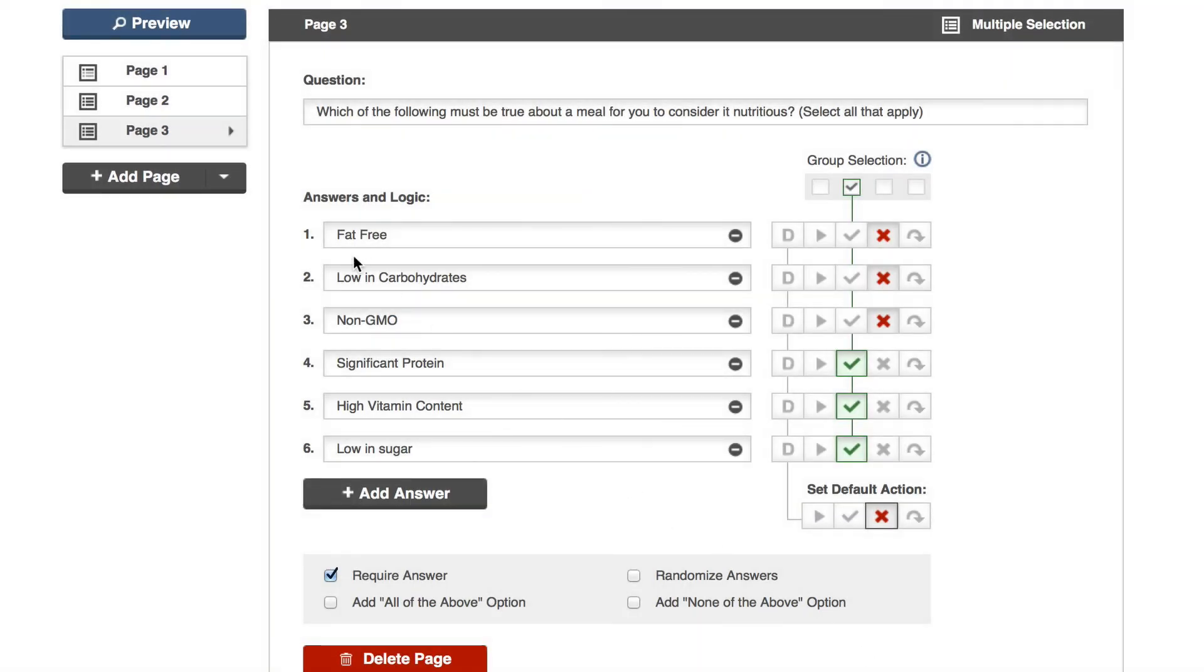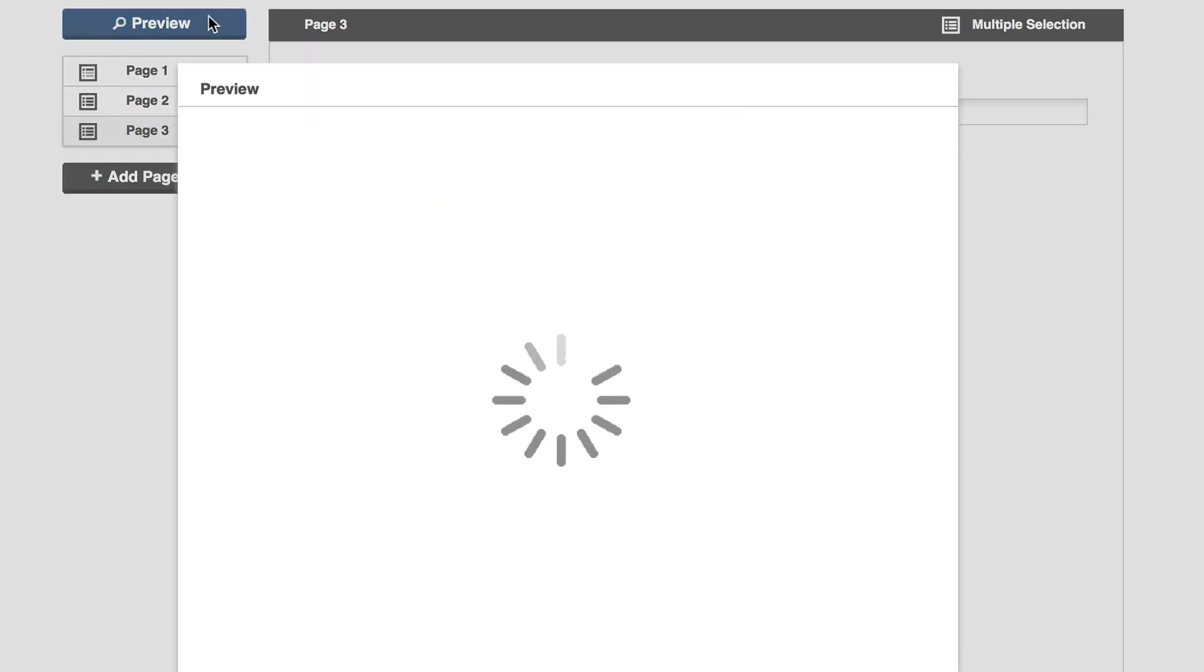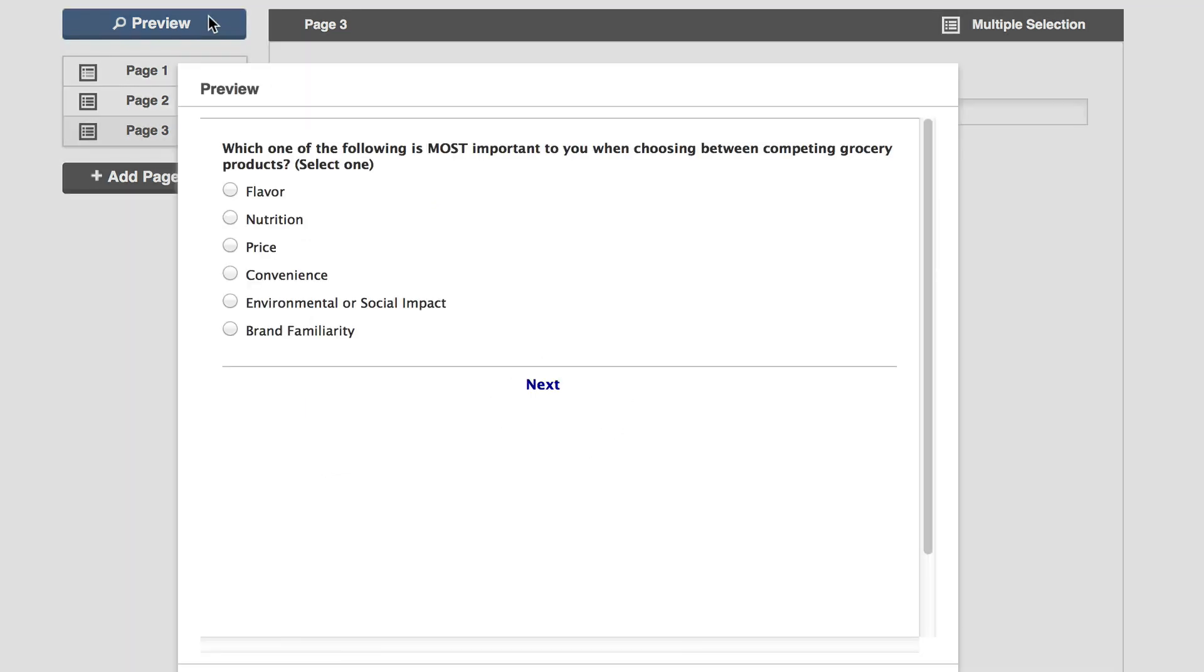Currently, you can't modify your pre-screener once you've launched your project. So please give your pre-screener that extra test before launch.